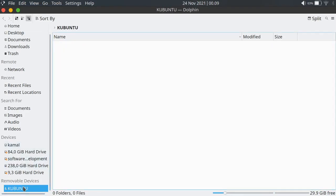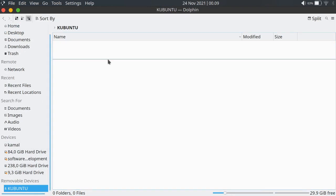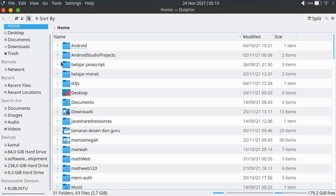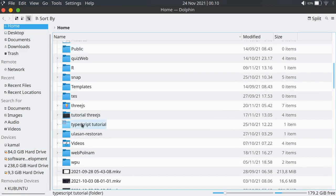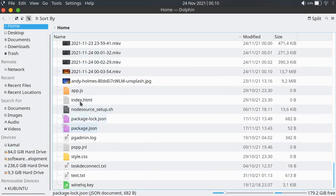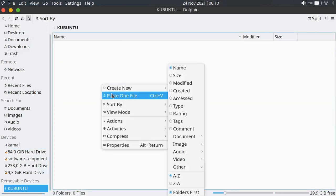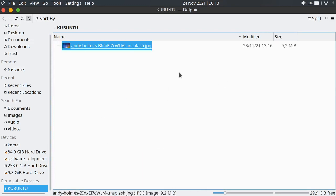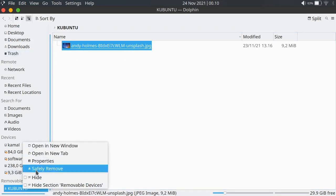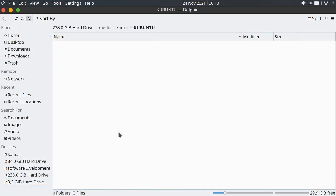Now this is Kubuntu and the USB is free. I will put a photo — copy that photo inside my USB drive. You can see here it works. I will eject it. Okay, that's all from me, thank you.